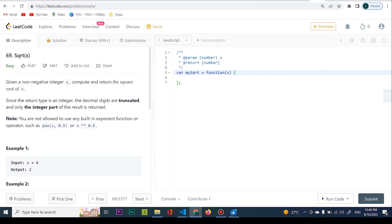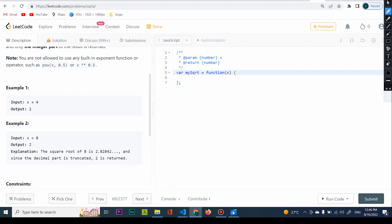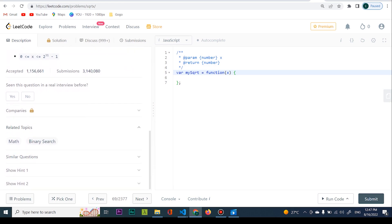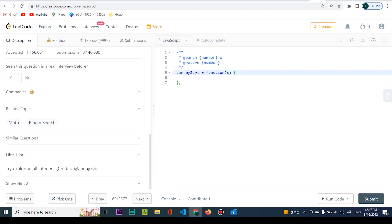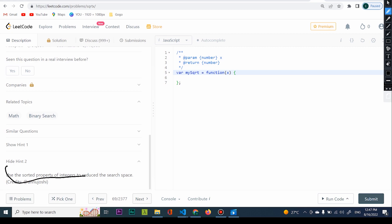I have a couple of examples. There's one ingenious thing I like to talk about — if you go down you're going to see the related topics, and you're going to see Binary Search. You can always ask the interviewer what related topics you should be looking at if you can't find a solution. One hint says 'explore all integers' — that's a bad hint. But 'use the sorted property of integers to reduce the search space' — now that is a good hint. That's the genius one.